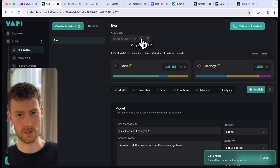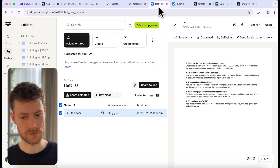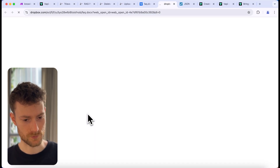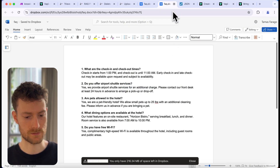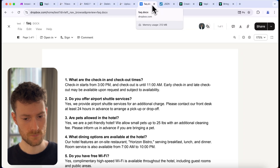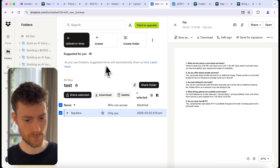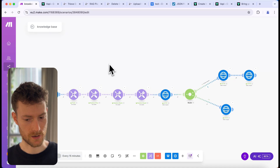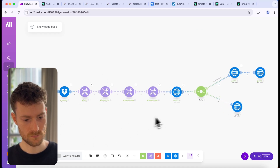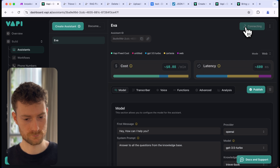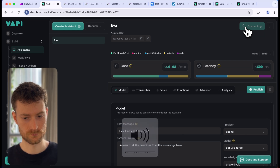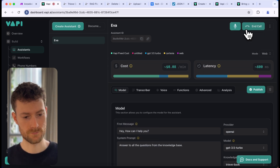Now let's try updating our knowledge base and see if our agent reacts to that. Let's go back to Dropbox and edit the file — let's change the check-in time from 3pm to 1pm. It successfully updated. Let's trigger our Make scenario. It deleted the old file and created a new one. Let's call the assistant again: 'Hi, what time is the check-in?' And the assistant responds: 'The check-in time at the hotel is from 1pm.'